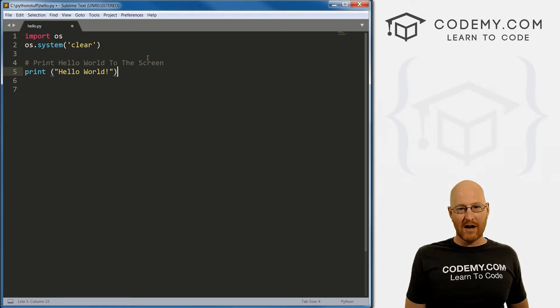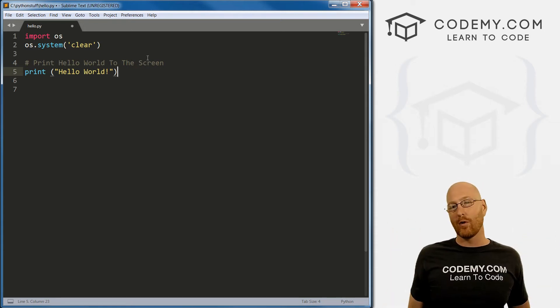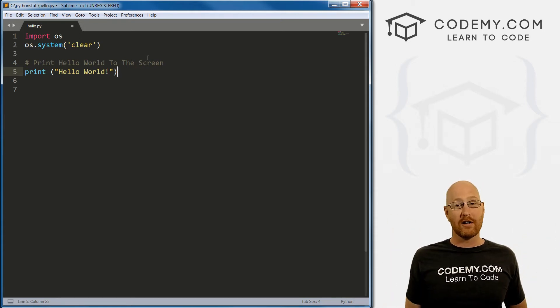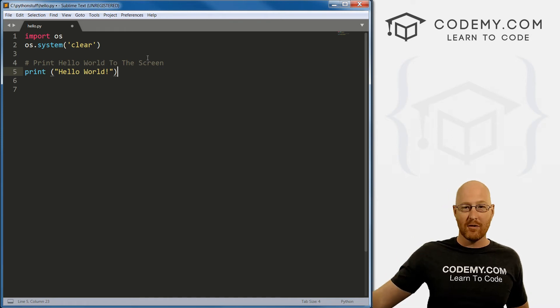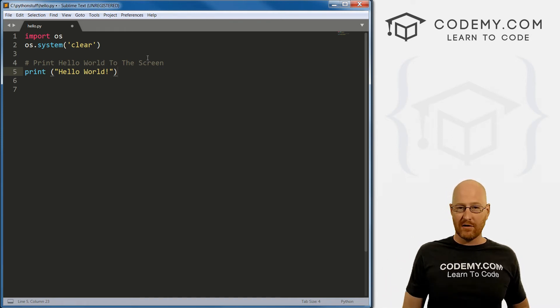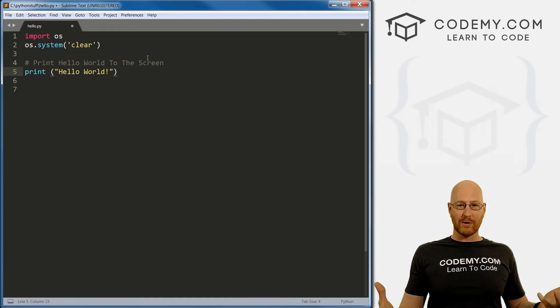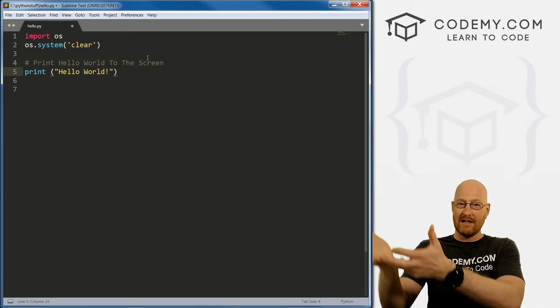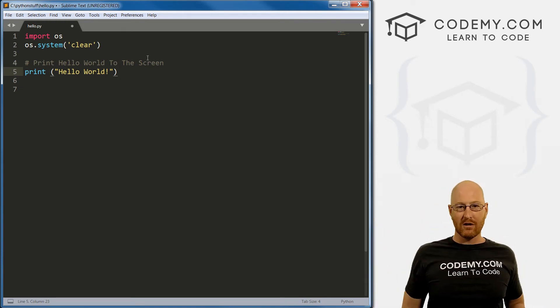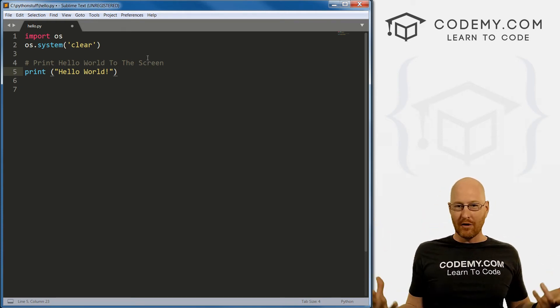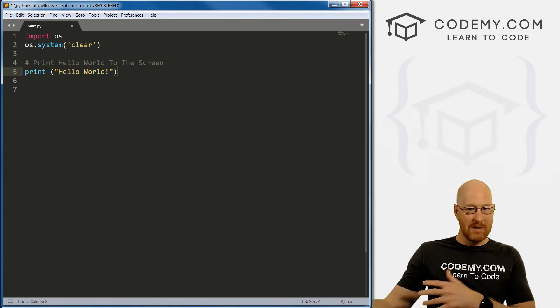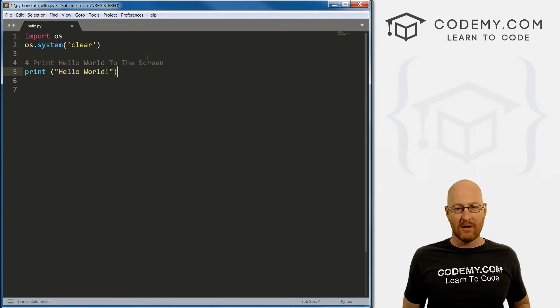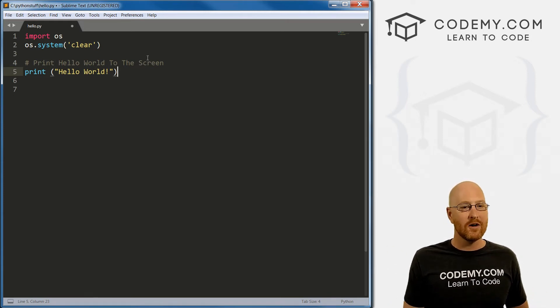You might write a program and then a year from now have to come in and update it for all kinds of different reasons. Well, a year from now, you're gonna have forgotten what your code does. Sometimes it's obvious, a lot of times it's not. So you write a little comment to remind yourself or like I said, if you're working on a team to help other people understand what your code is doing. If you're doing an open source project that you're going to release for free to the world, you need your code to be readable. You're going to use a lot of comments so that the people that use your thing will know what's going on.